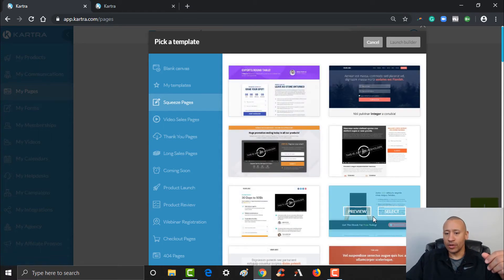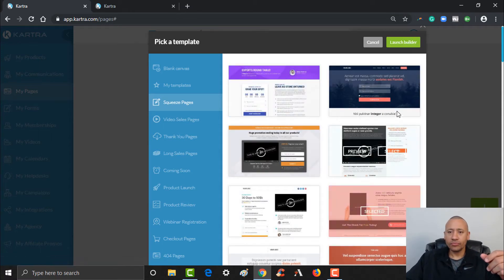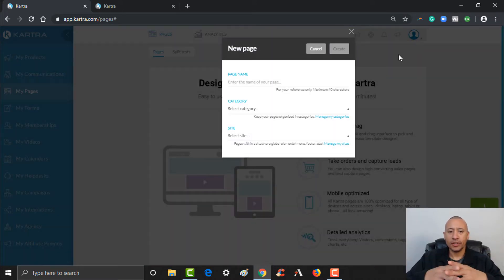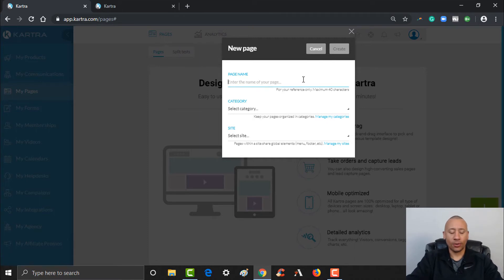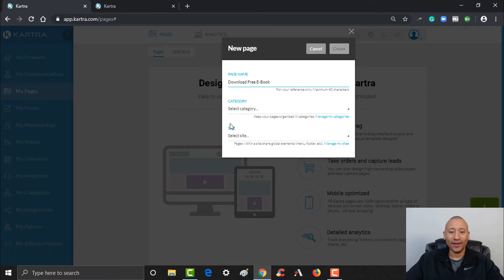I'm going to go ahead and click Select on it, then click Launch Builder. Now let's name the page — 'Download Free Ebook.' You can name it whatever you want.